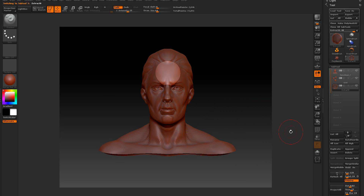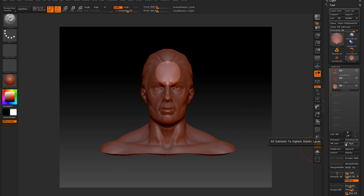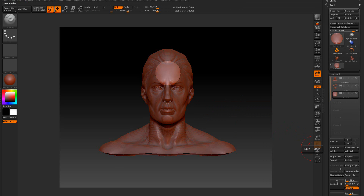We want to go ahead and switch everything all to high here. We're going to do the high first, and we're going to come down and merge visible. It's going to merge everything that's on, that's visible.